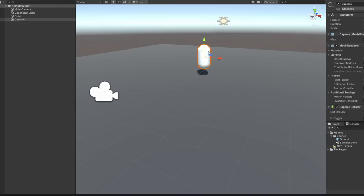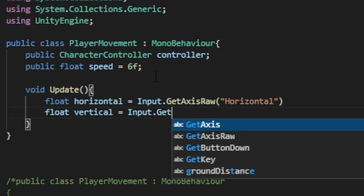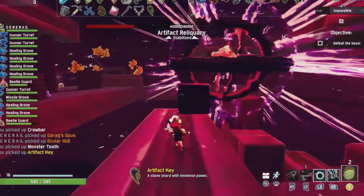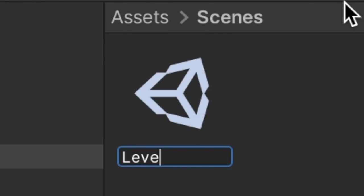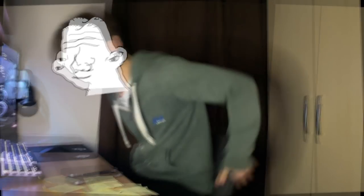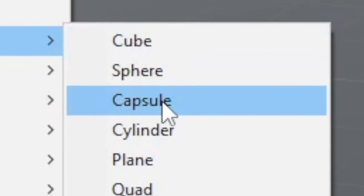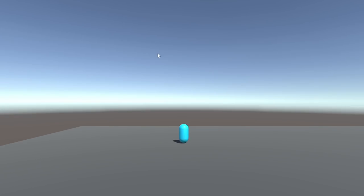I started off by creating our player — let's call him Rob. I set off trying to create some sort of movement and somehow make the camera follow the player. Not too long into it, I tried to rename the level and it... So after making Rob again, I got basic movement working, then I got jumping and gravity working.